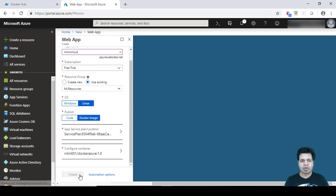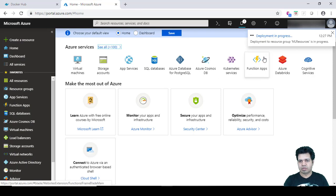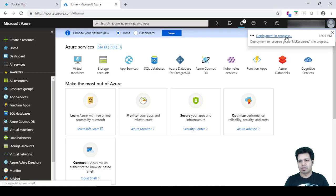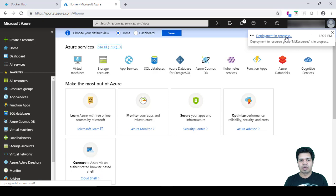It will take a while to basically create this web app. And then once this web app is created, you can see here it is showing the status as Deployment in Progress. Once this deployment is complete you will get another message saying that deployment is successful.